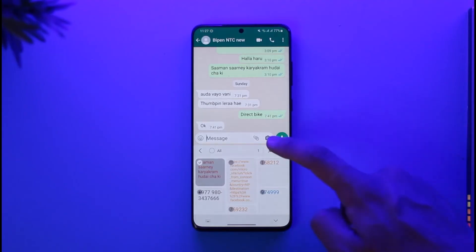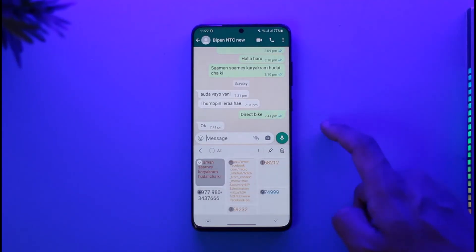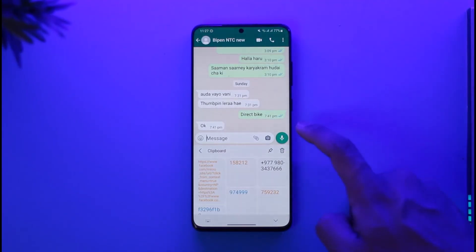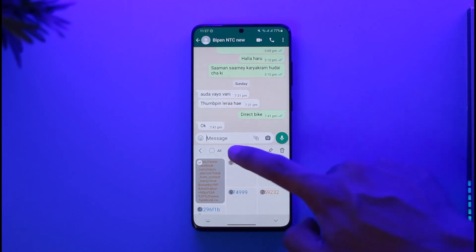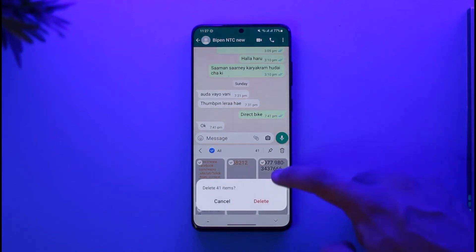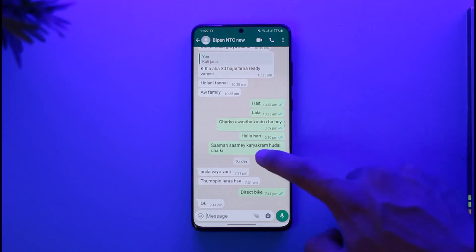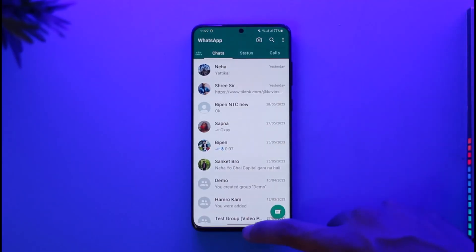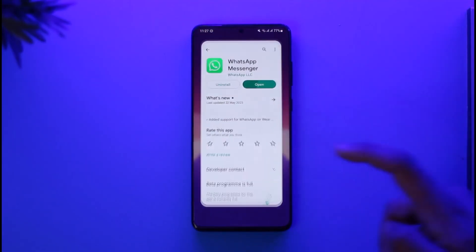Tap the clipboard icon and you can see the copied messages. Just long press on a message and tap the delete option to successfully delete it. If you want, you can also delete all of the messages that have been copied so far by tapping the delete option — this will clear your entire clipboard history.